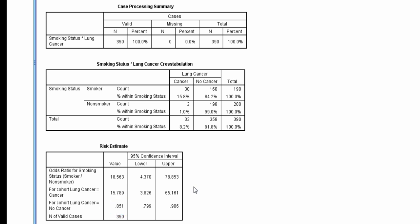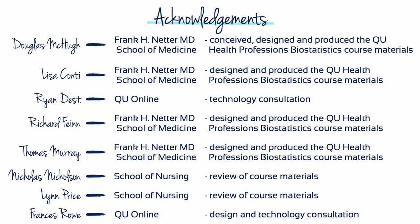SPSS provides both relative risks because it does not know which outcome the user is interested in. This completes the demonstration of how to obtain odds ratios and relative risk.